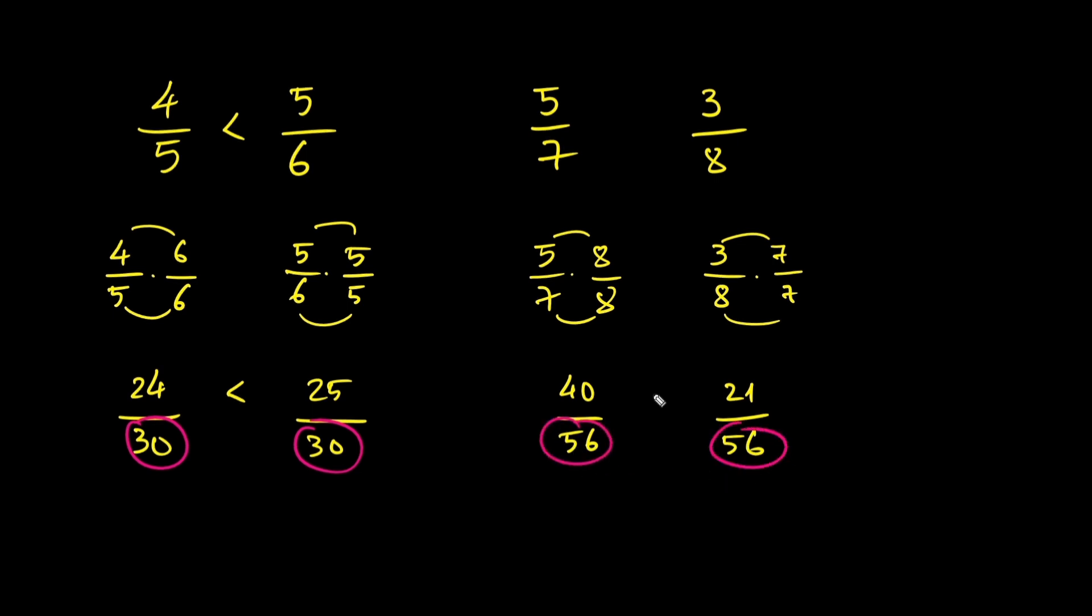Since 40 is greater than 21, we know that 5 over 7 is greater than 3 over 8.